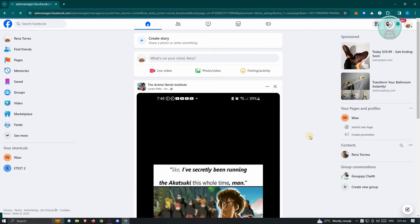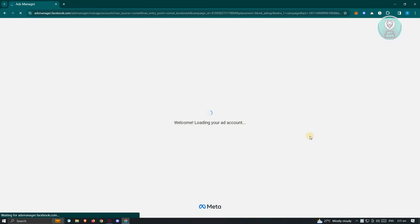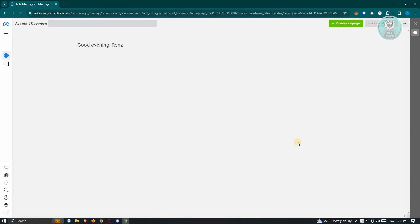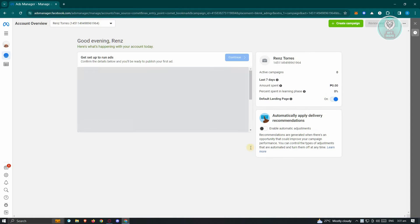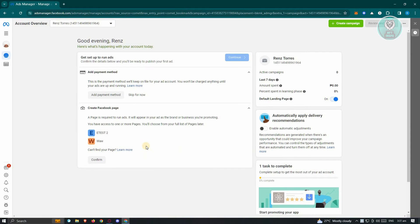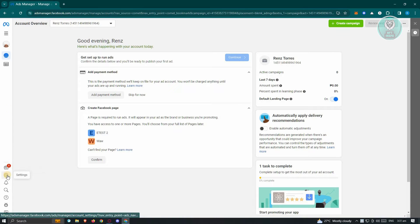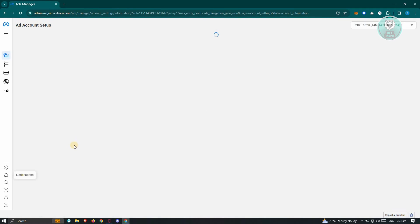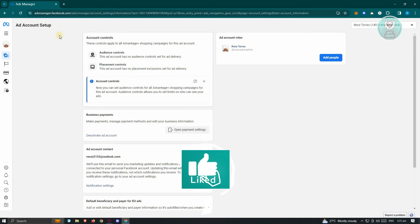Now once you click on it, it should load up ads manager here. What we need to do next is access our settings. So at the bottom left here, you should see the settings or gear icon. Go ahead and click on it and once you click on it, you should be able to see the ad account setup.